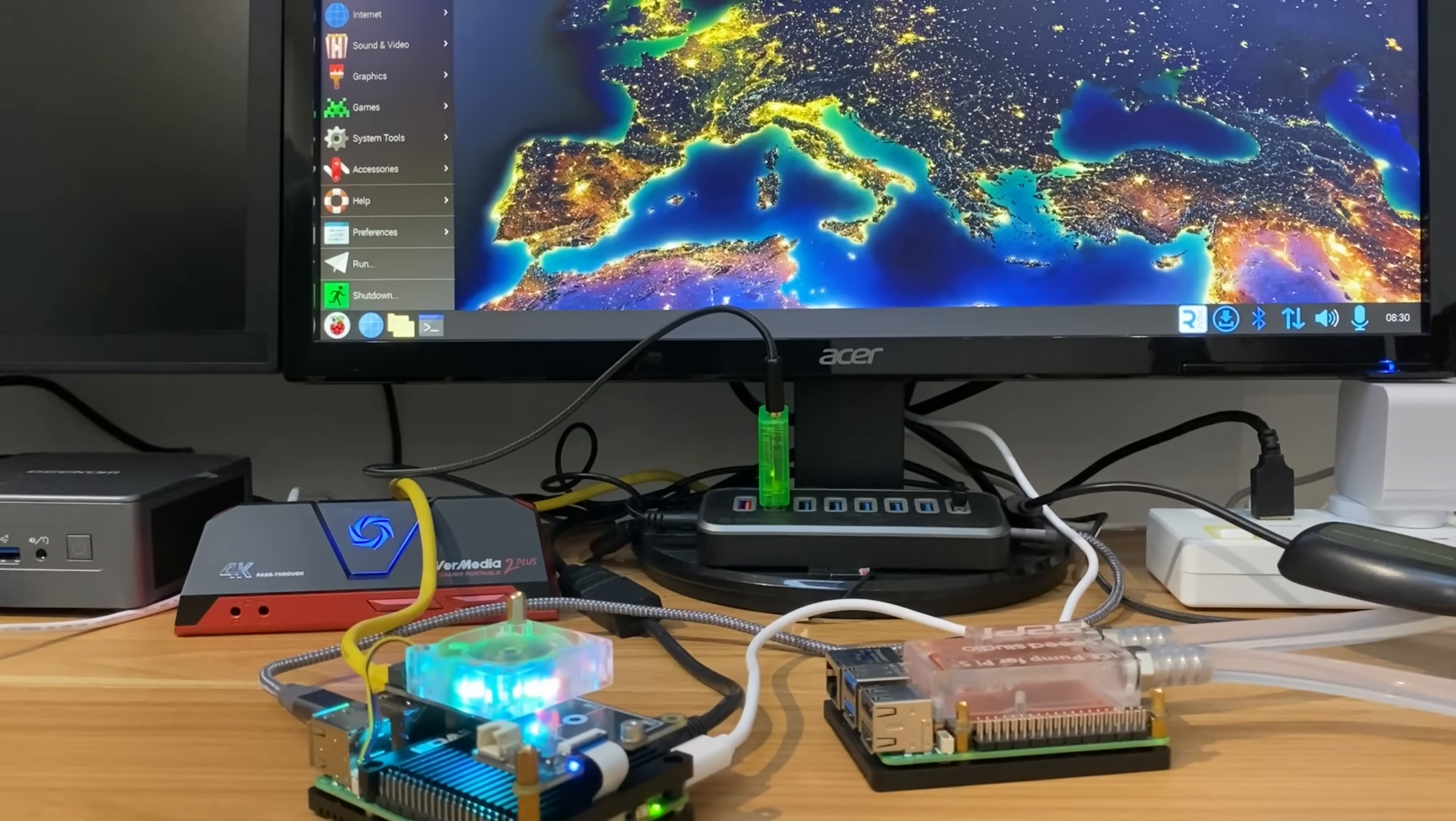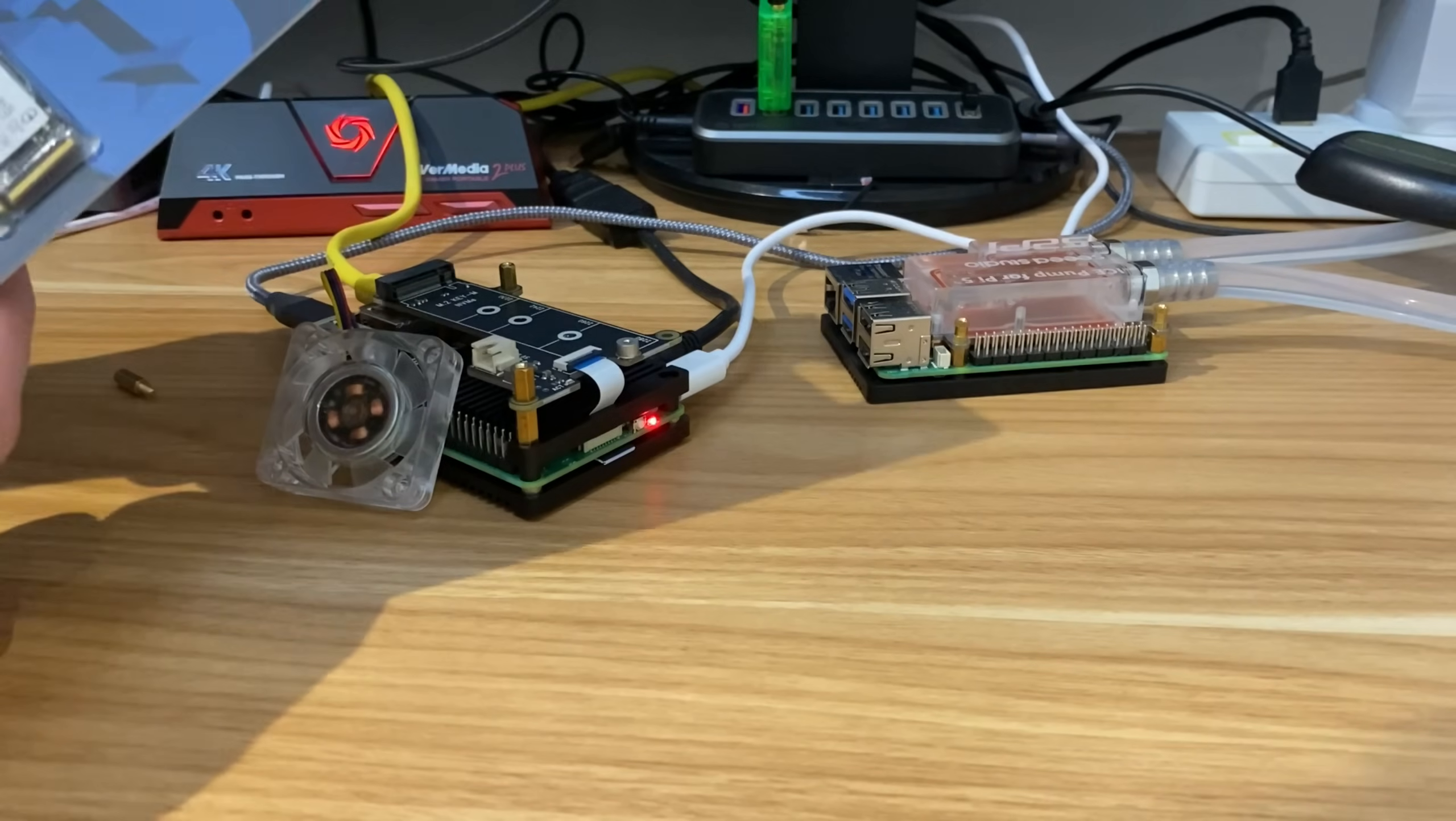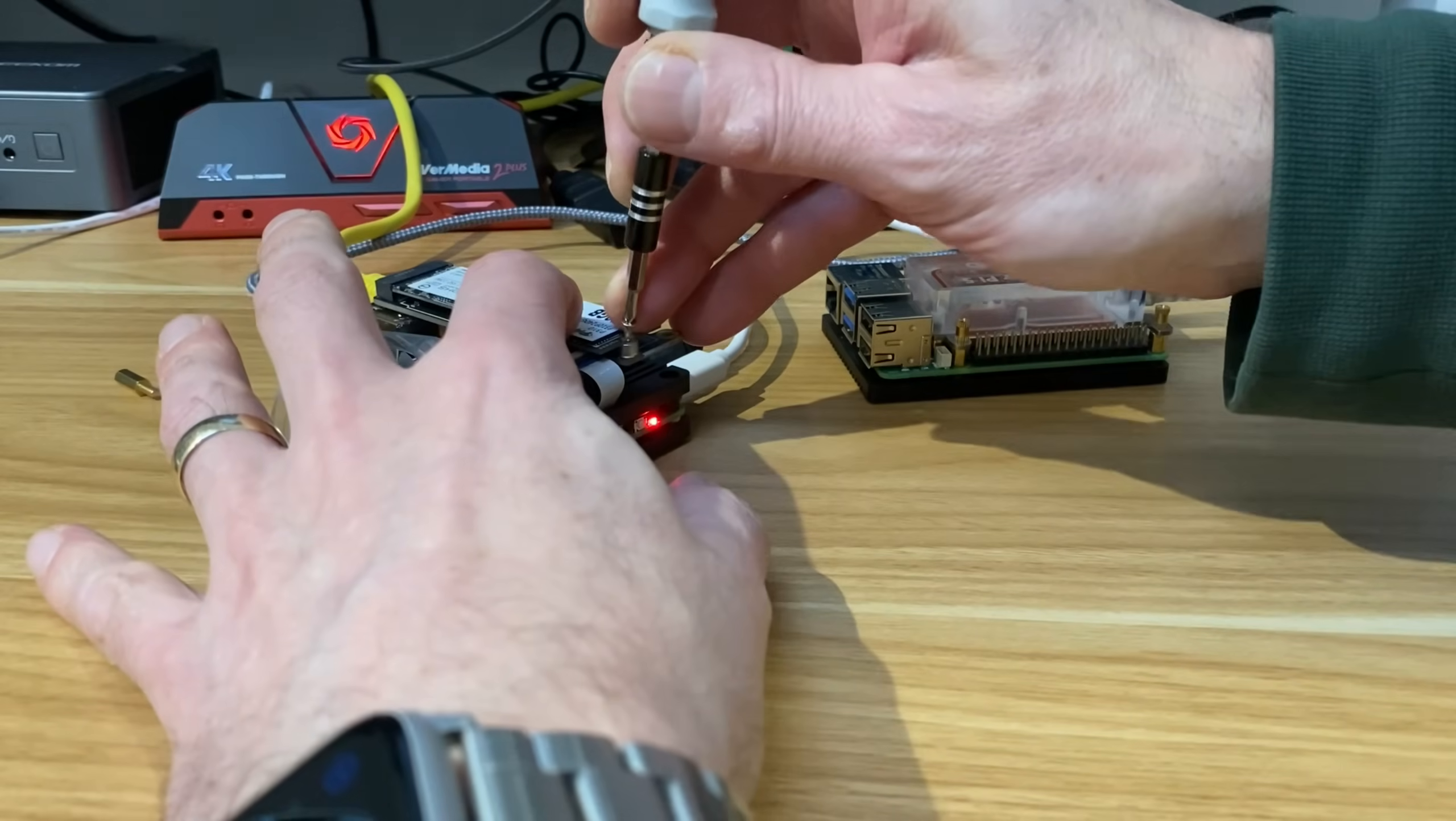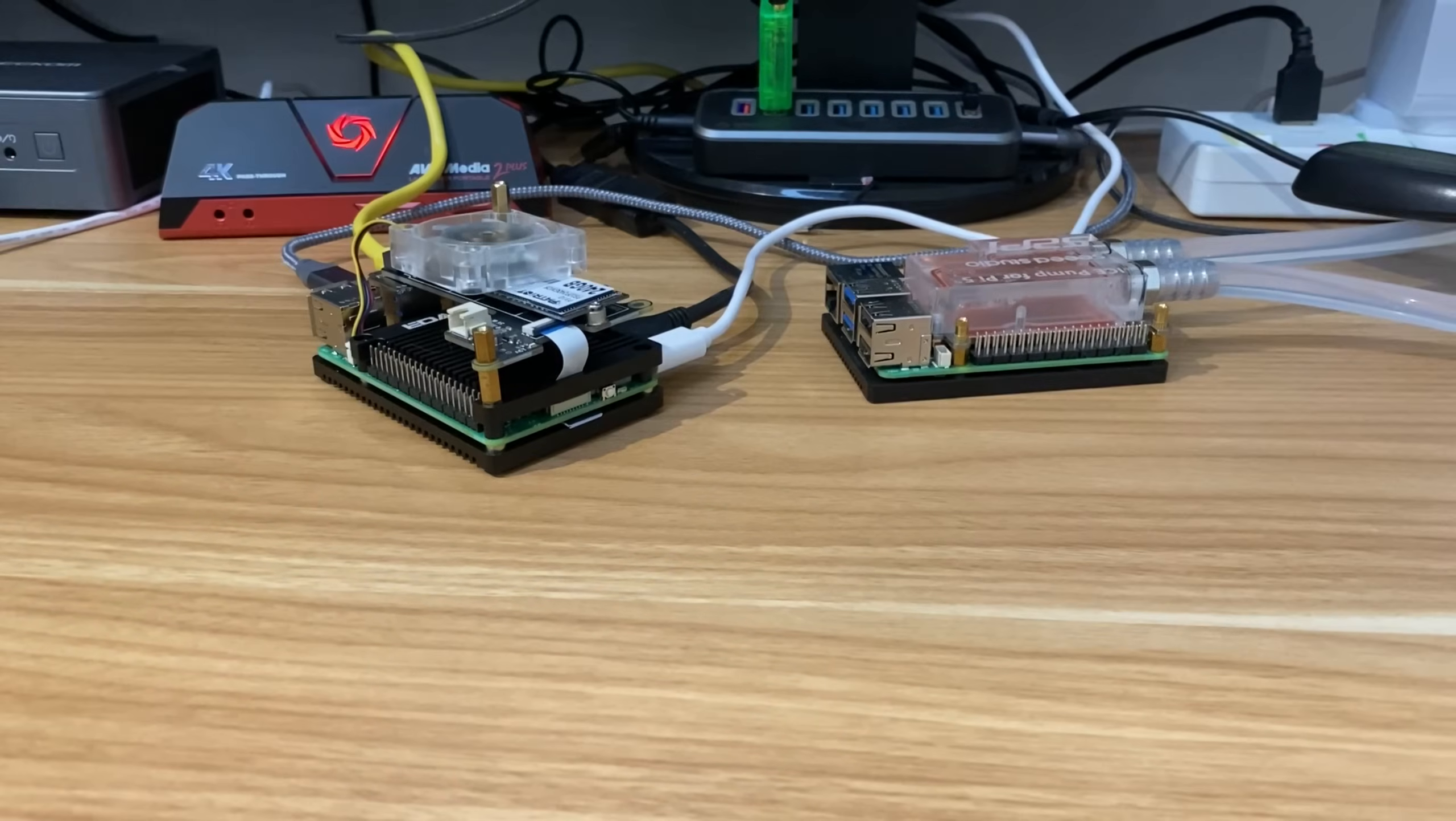So first of all, I'm going to shut this down and let's fit this new Patriot drive that I've just bought - 240 gig, it was pretty cheap from Amazon. So let's slot that in and screw that in place.